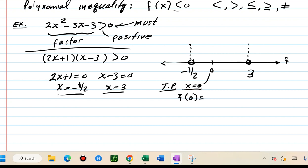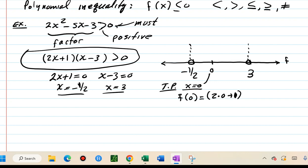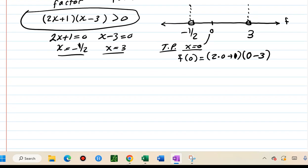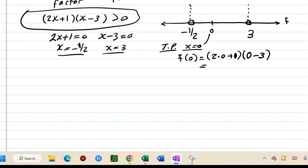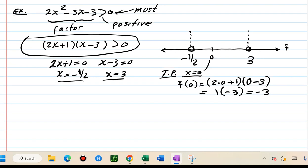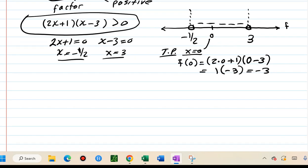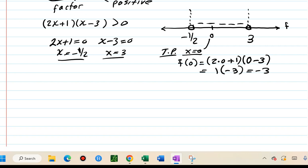Now we need to choose a test point. The test point is any point of your choosing — the only things we cannot choose are the zeros themselves. The purpose of a test point is to tell us the sign of the function — whether it's positive or negative. I'll let my test point be zero, and I evaluate the function in factored form. Plugging in zero: two times zero plus one is one, times zero minus three is negative three. The sign is negative, so any number between negative one half and three will result in a negative product.